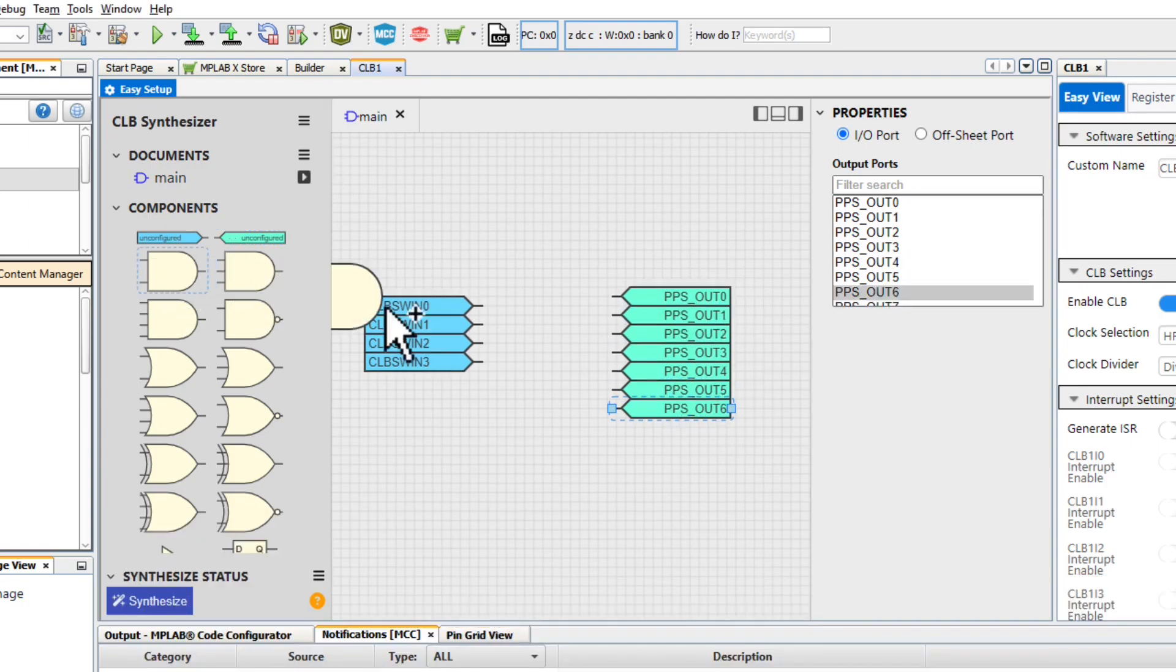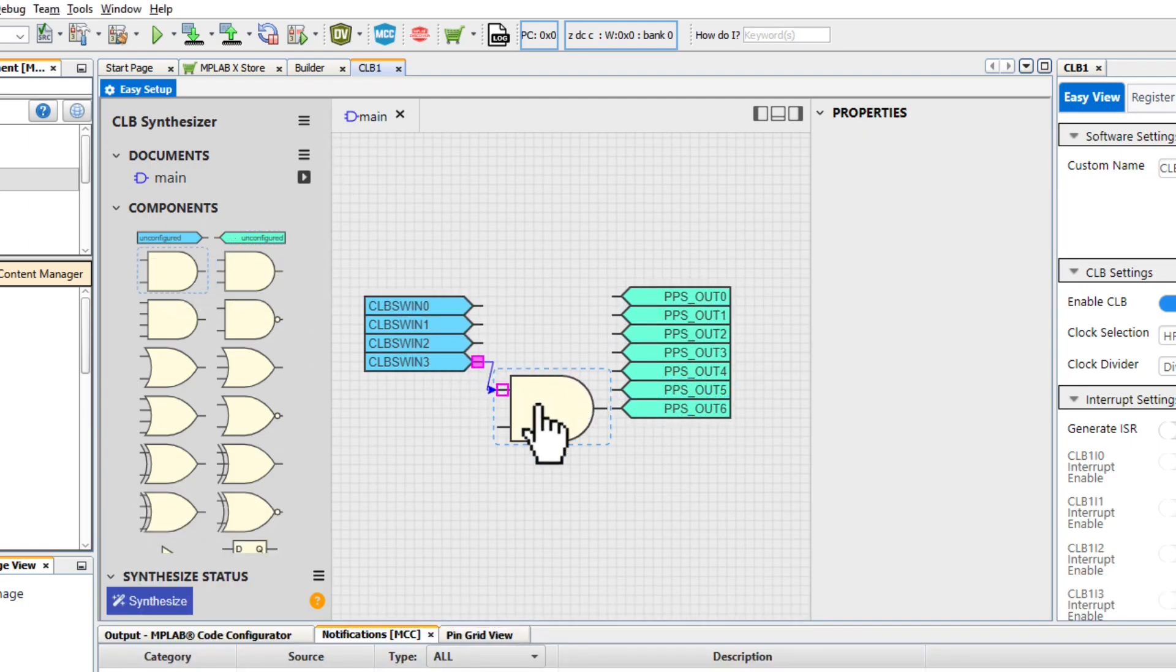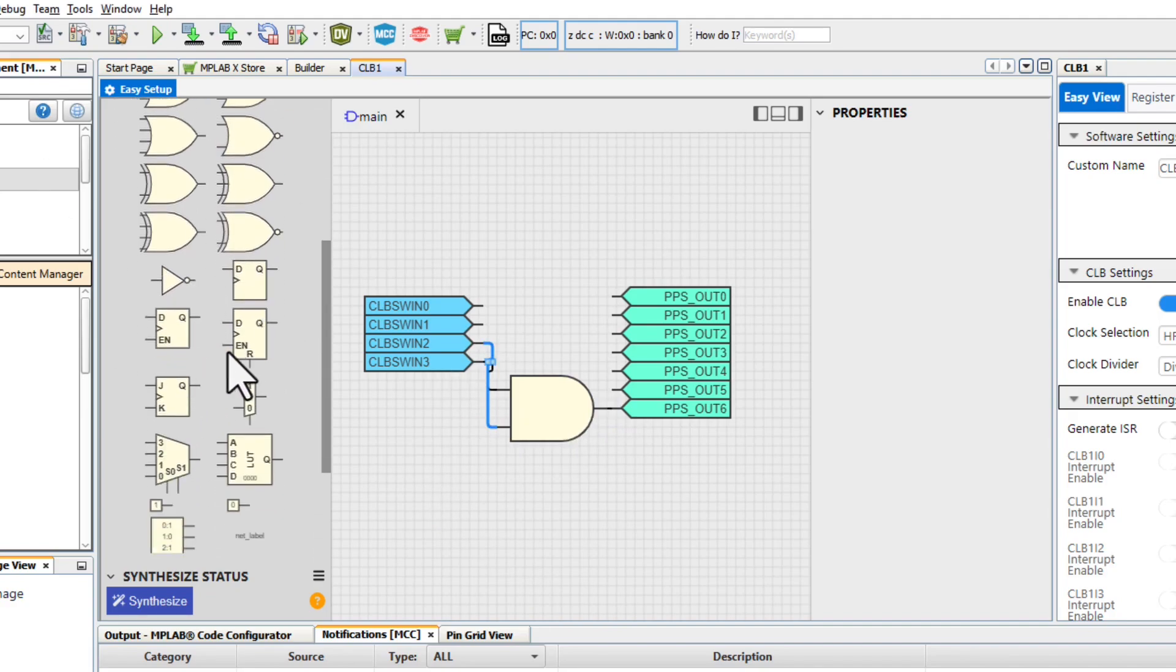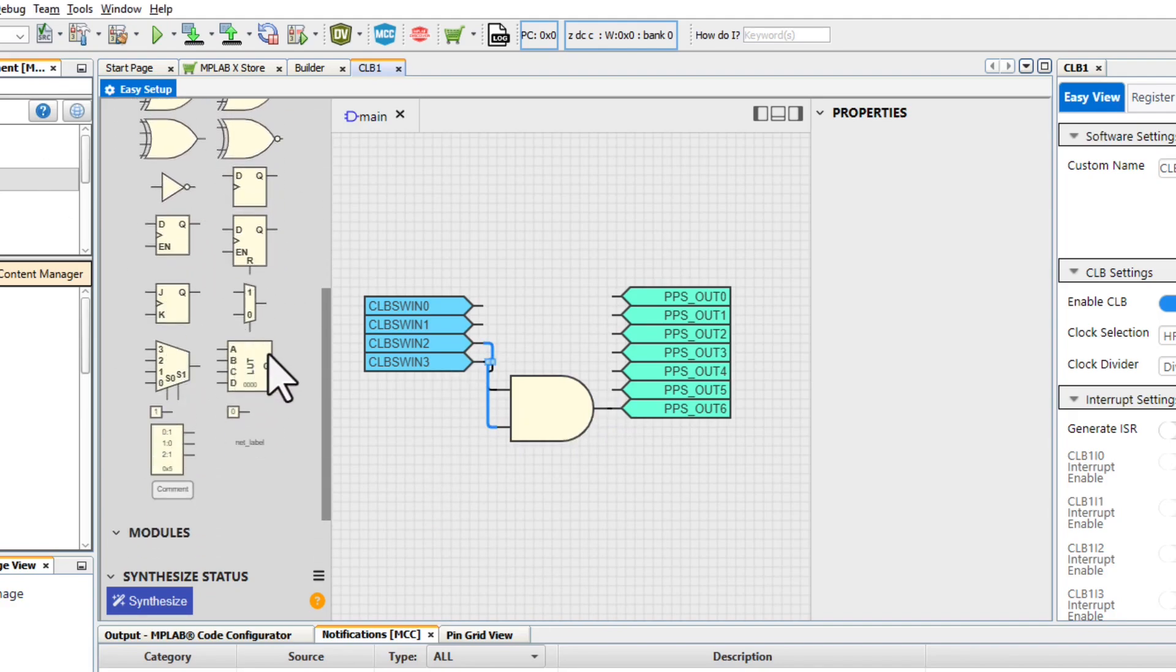Now, we can add in logic gates from the left and connect their inputs and outputs. We can choose from AND, OR, and NAND gates, D and JK flip-flops, MUXs, and lookup tables to the project.